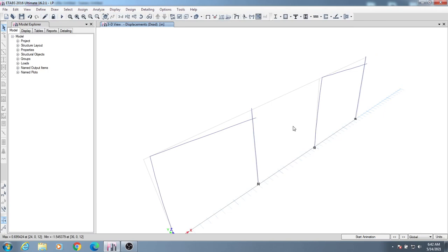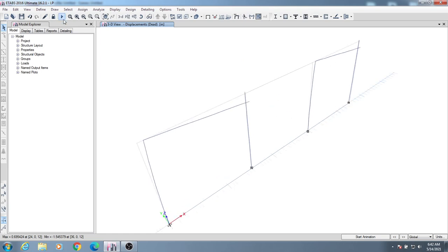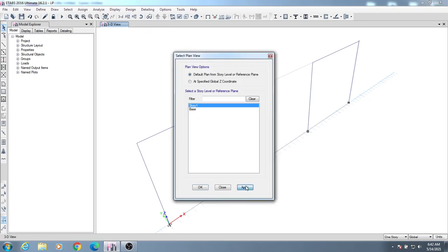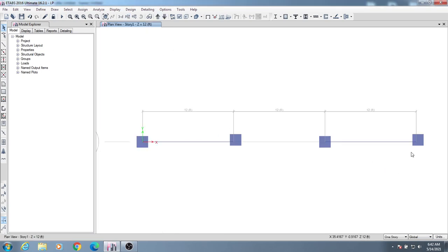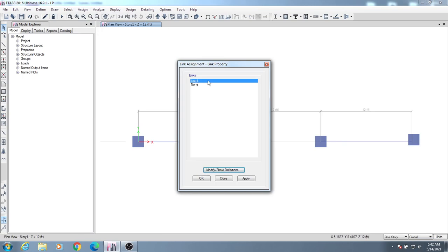I'll show you the difference later. Now I'll apply the link. To provide a link, I'll go to Assign, then Link, then Link Properties. Here I'll select link one. I'll click add and go to the link properties definition.